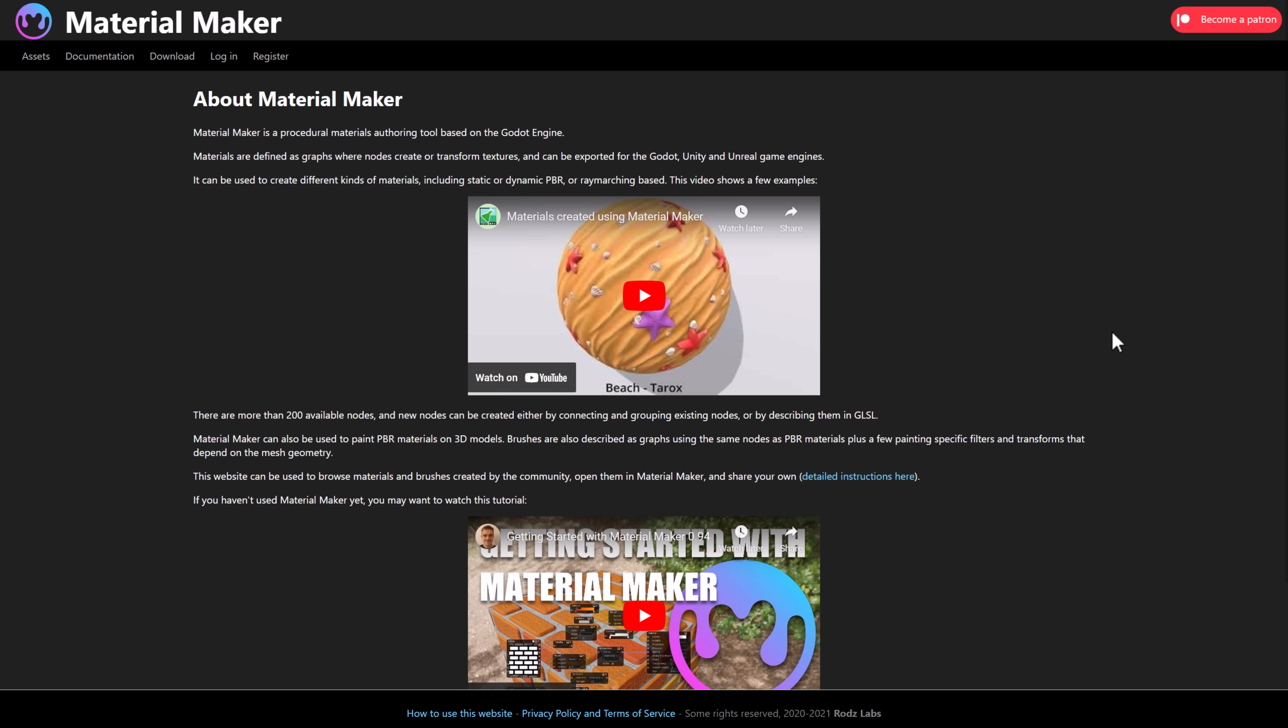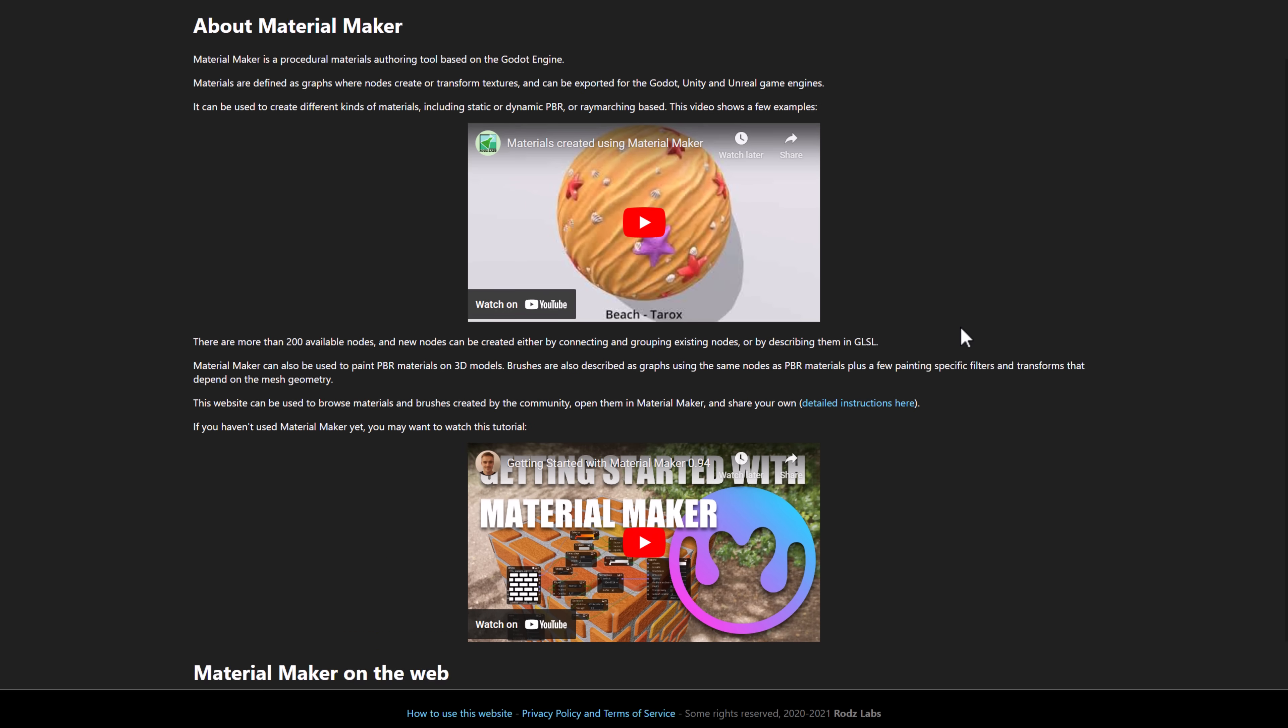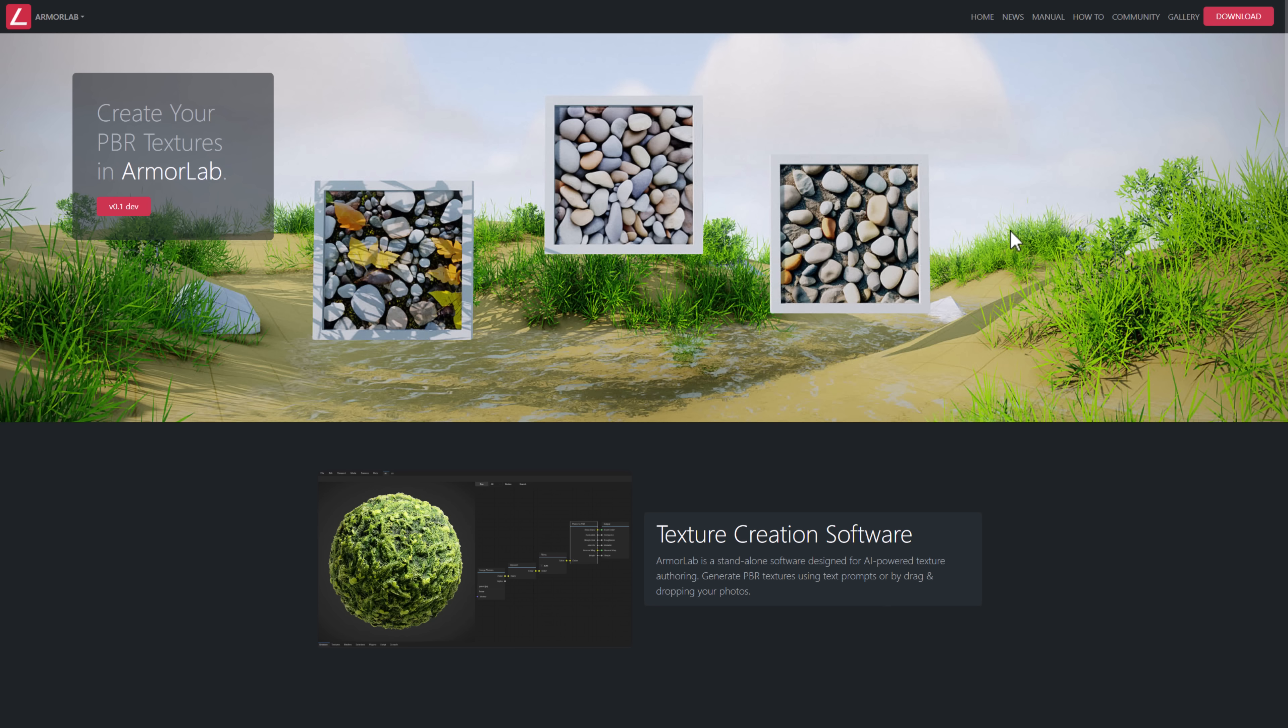Next up, we have Material Maker. This one is closest to Substance Designer. It's used for creating 3D materials. And it is freaking awesome. And it has come a very long way. It's actually written using the Godot game engine. Their website does not do it a hell of a lot of justice. But if you're looking for procedural material generation, Material Maker is an awesome tool you should definitely check out.